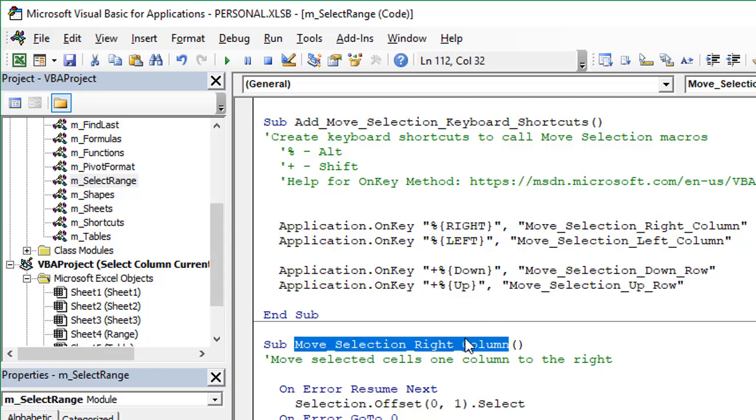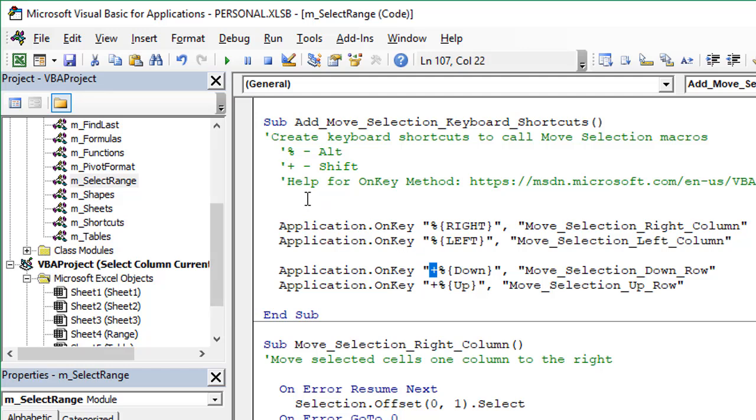The rest of these lines of code just do the same thing for the different macros. Here we've added the plus symbol, which represents the Shift key in the OnKey method. So this keyboard shortcut would be Shift Alt down arrow, Shift Alt up arrow. The reason I use that is because Alt down arrow is already used within Excel to bring up the data validation menu or to select from a list. We don't want to use that keyboard shortcut, so instead we're going to use Shift Alt down arrow.